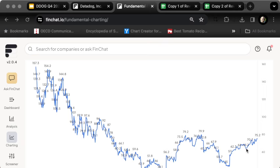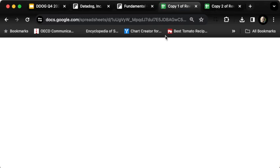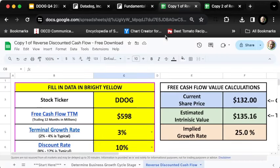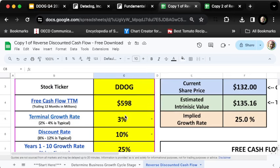The multiples themselves are the most common way to do valuation, but we can also do things like a reverse discounted cash flow analysis. I've done that and I'll show you what I found. I'm clicking over here and plugging in Datadog's ticker symbol.